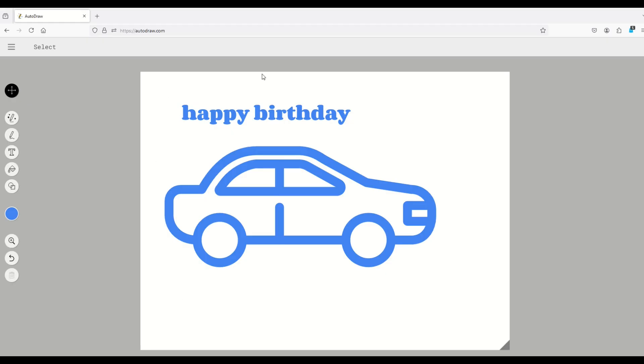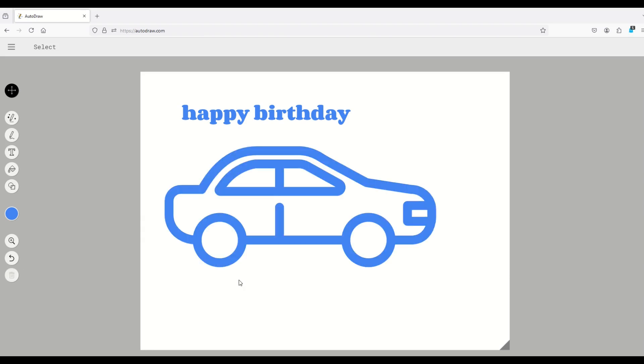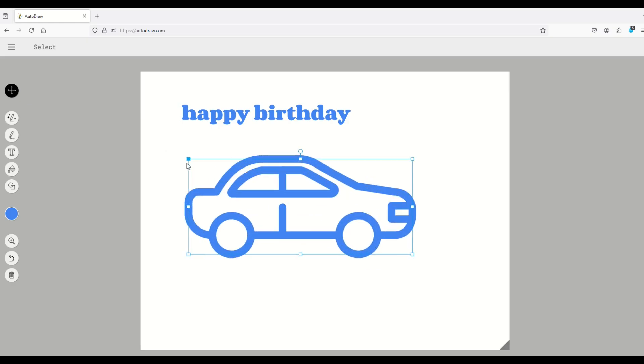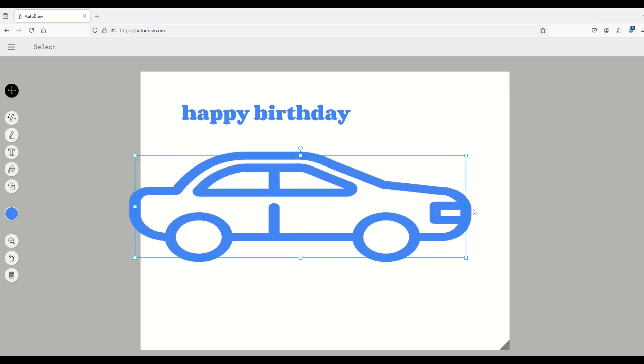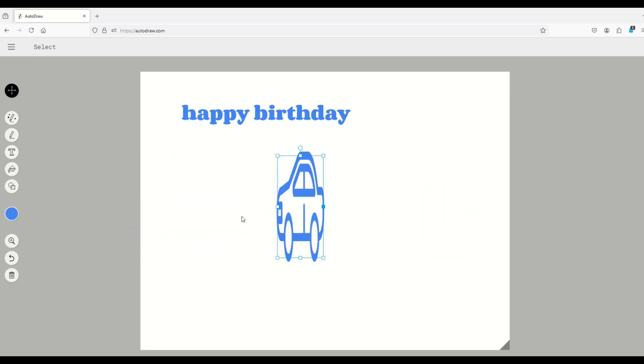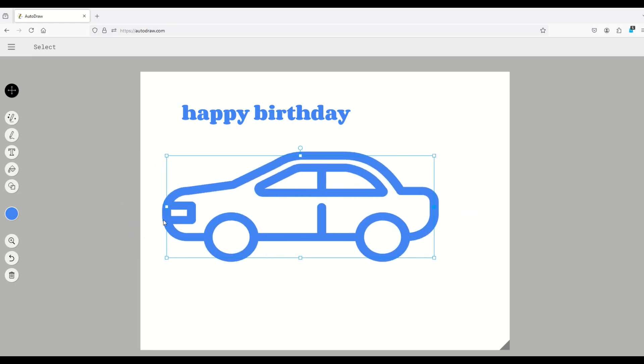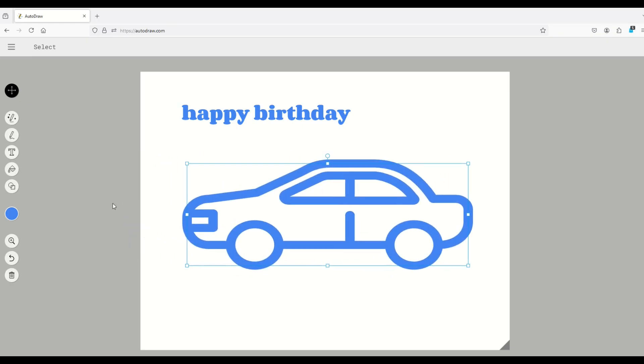You can also delete something if you're not happy with it. So here I'm going to select the car. I'm going to select delete and I can delete it. Control Z undoes it. And then you can also select it again. You can also move it, make it larger, smaller. You can even stretch it, make it skinnier, rotate it. All sorts of very simple graphic design elements.